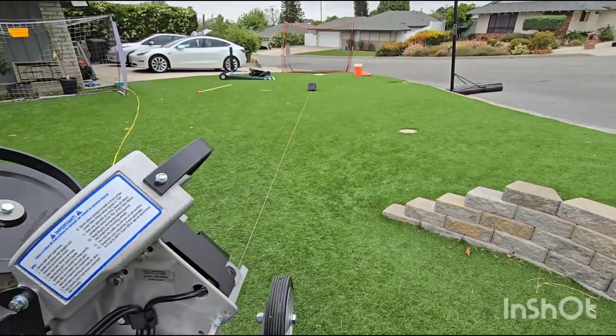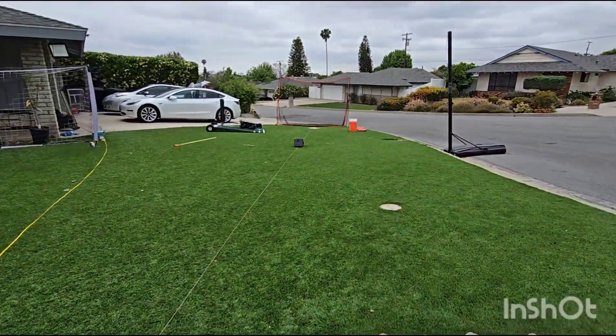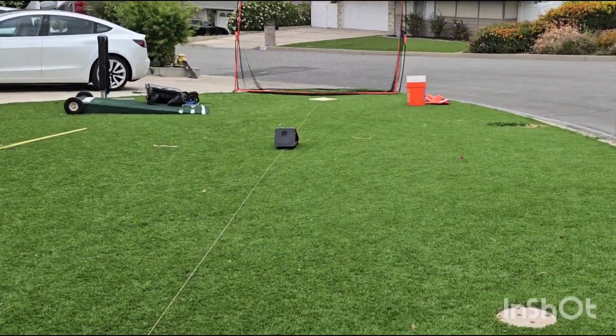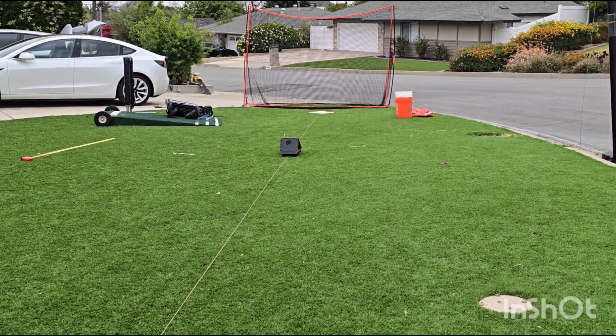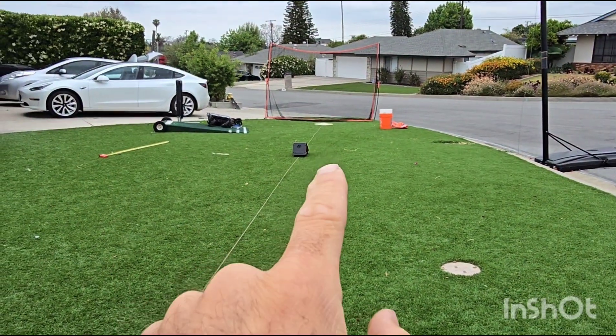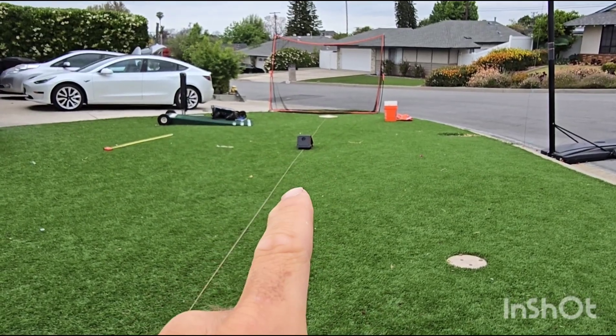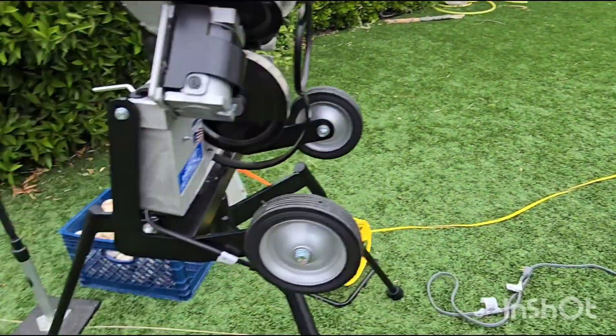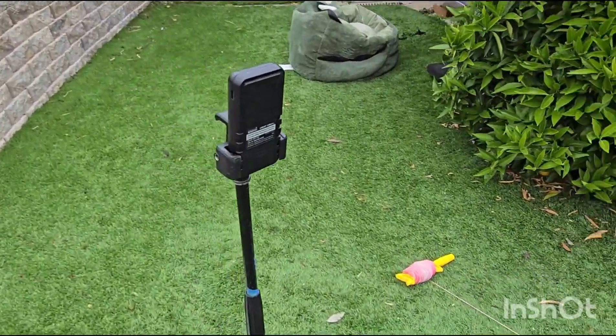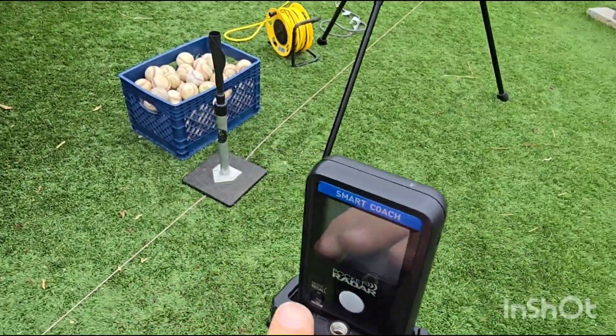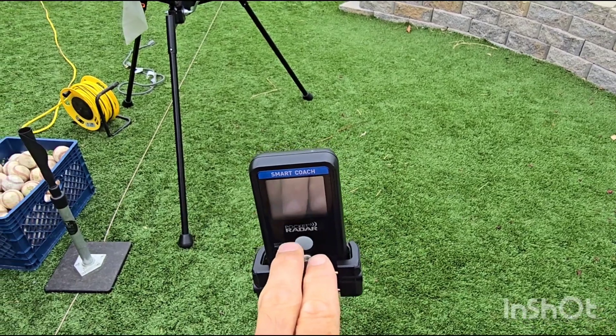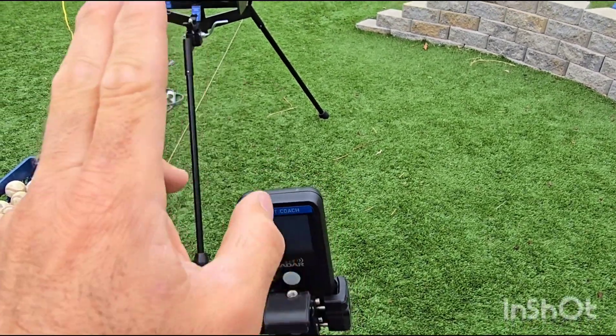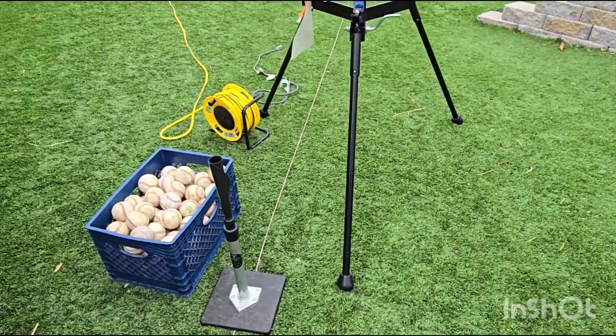The setup that we're going to use is I have a Rapsodo pitching 2.0 unit set up there, 15 feet 6 inches away from home plate. It's going to read the spin rate and it's going to do the primary velo readings for us. I have a backup here to identify any outliers. I have the pocket radar smart coach. I will not be using this for most of the velocities. I'm just going to check to make sure that they're in rough agreement with each other.